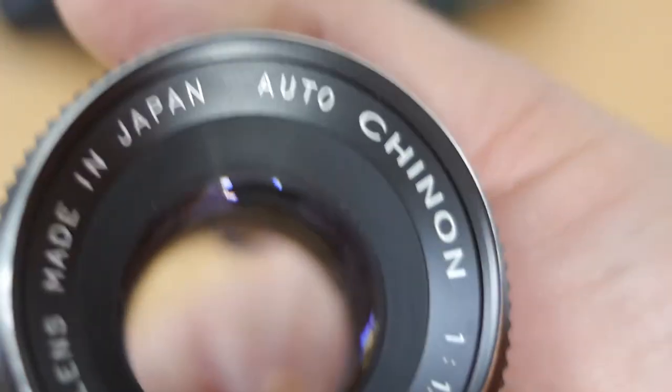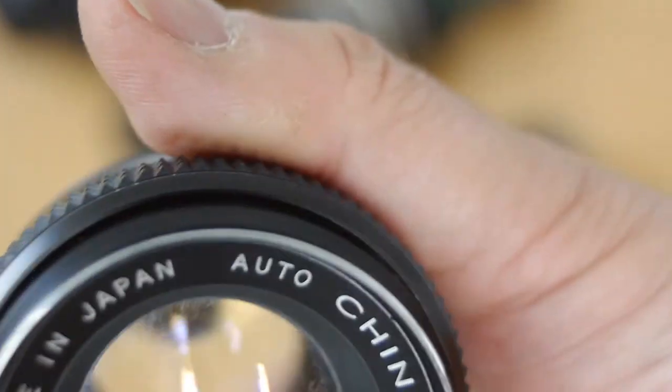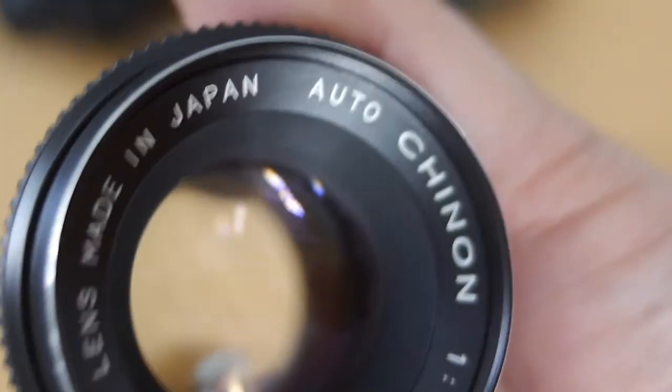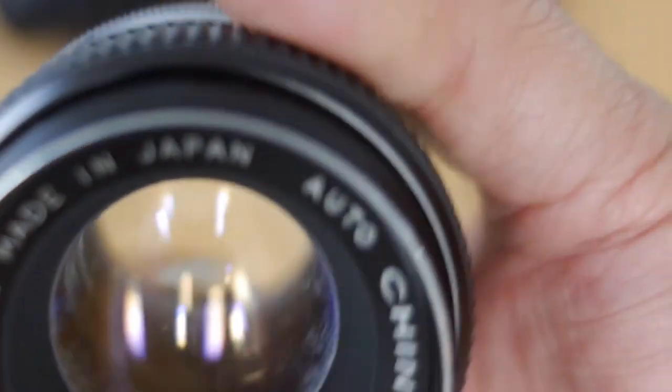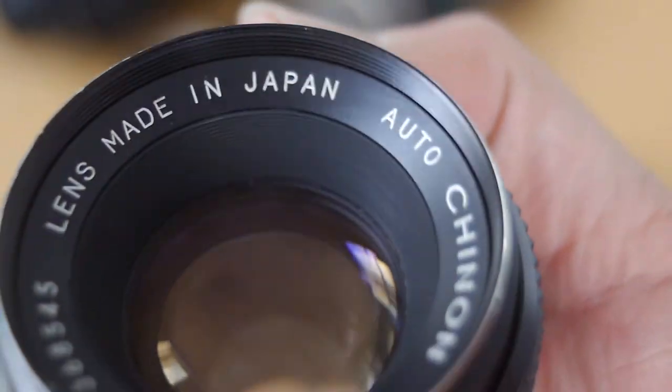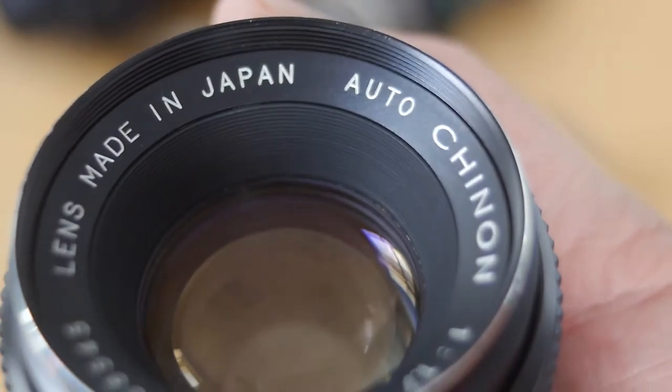With the Chinon, like with most 55mm or 50mm lenses in that region, it's a bit softer when it's wide open, but it sharpens up very nicely and is ultra sharp.